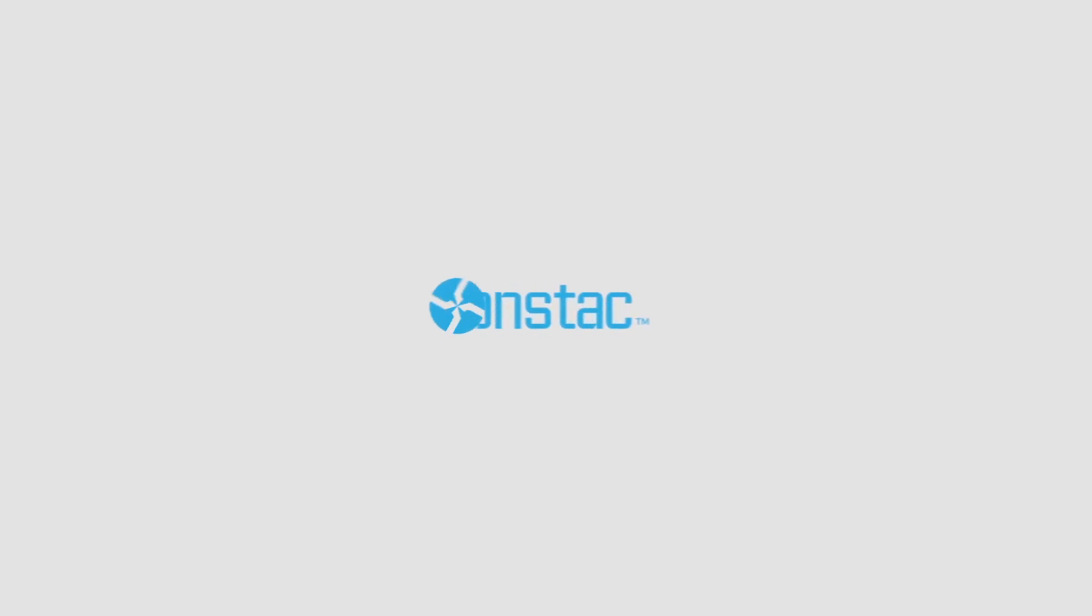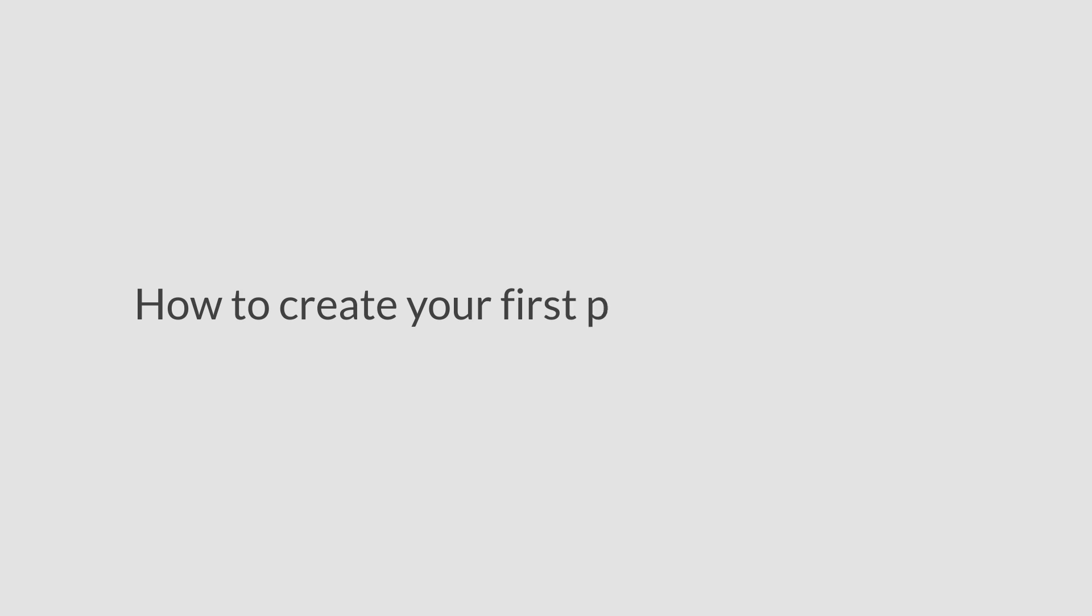Welcome to the Beacon Stack tutorial series. In this video, you will learn how to create your first proximity campaign.